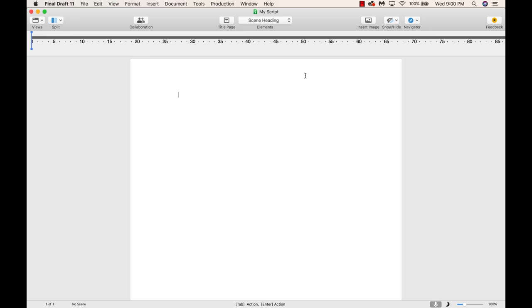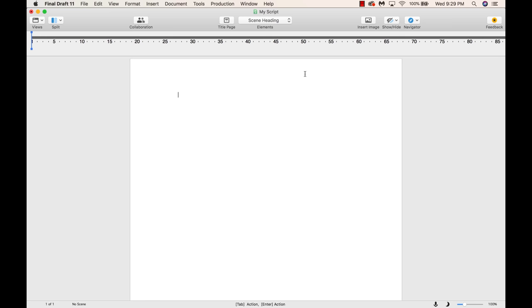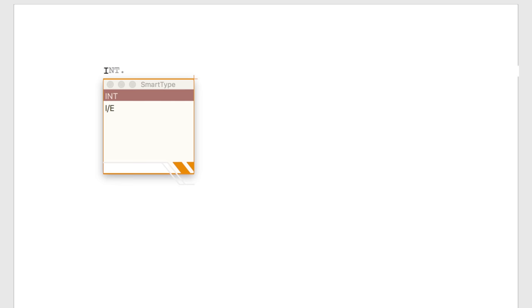Now it's time to write some lines. The first line in the script is called a scene heading. With Final Draft open to a blank, untitled screenplay document, type the letter I. The Smart Type menu will appear and offer INT period, the abbreviation for interior, or I/E, the abbreviation for interior exterior. INT will be highlighted, accepted by pressing the Tab key.